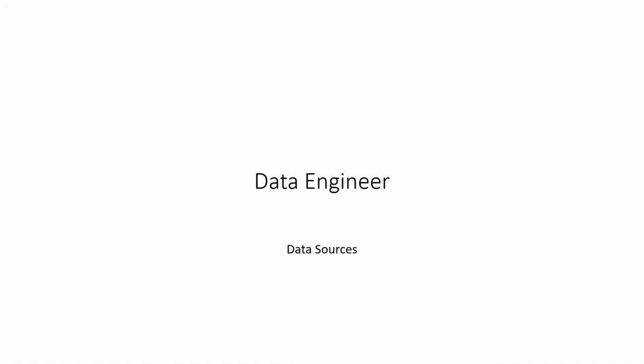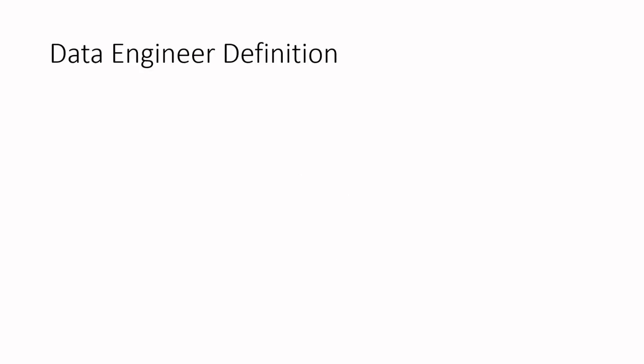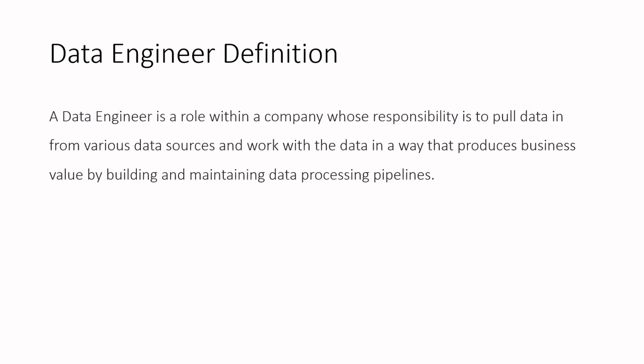Hello everyone. In the last video, I talked about a few common data formats that you will work with as a data engineer. In this video, let's talk about the data sources this data may live in.